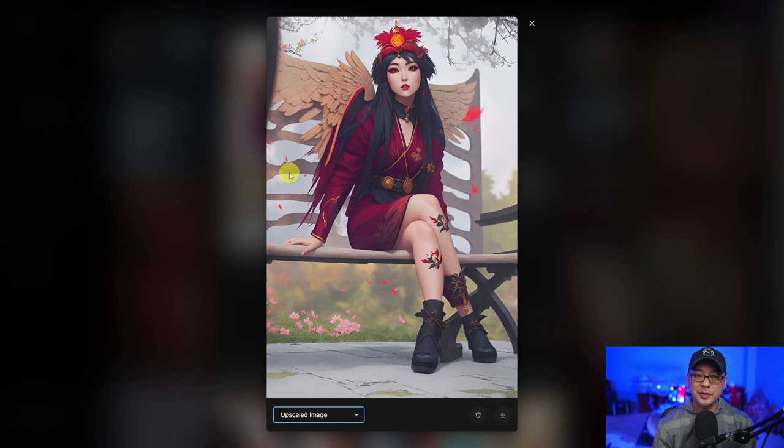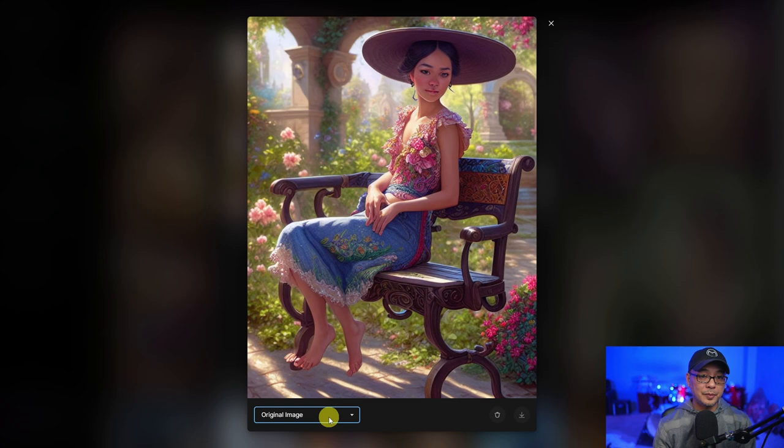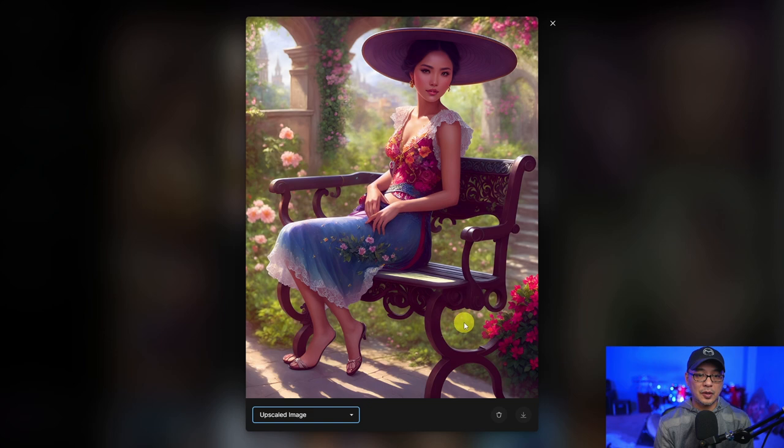Here's another example using a different prompt. That's the original, and here's the upscale — it's totally transformed. I really love how this turned out.